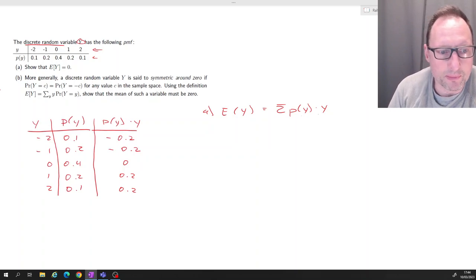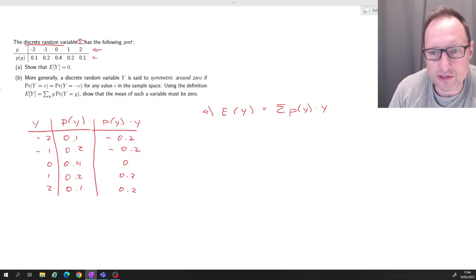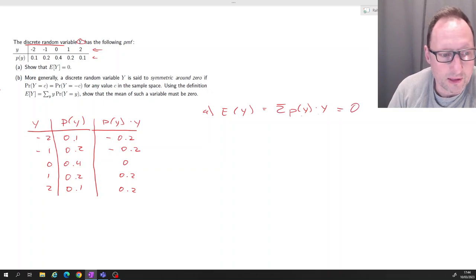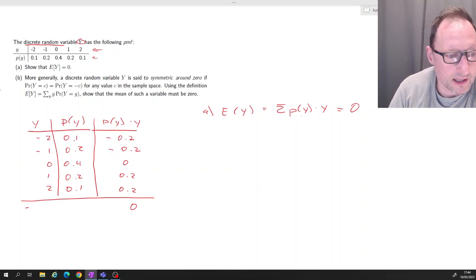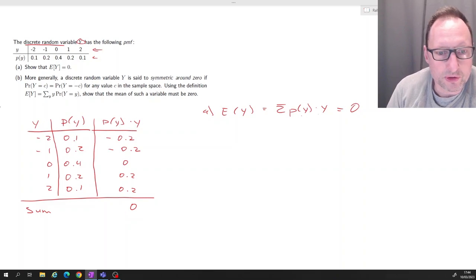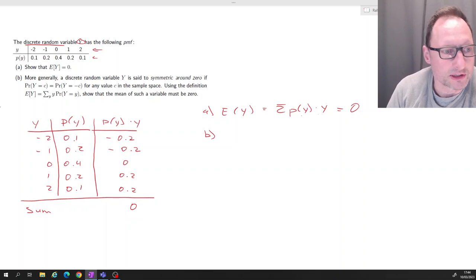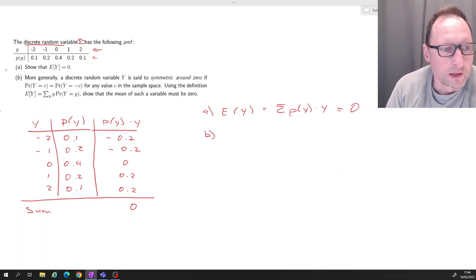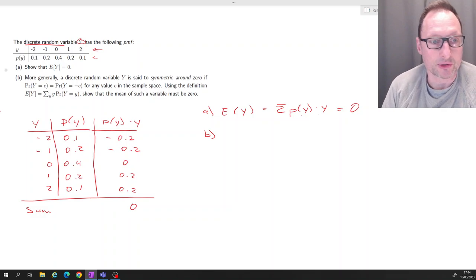The expected value is just the sum of all of these. If you calculate the sum, it is just zero. So the expected value is zero. Let's move to part b of the question.